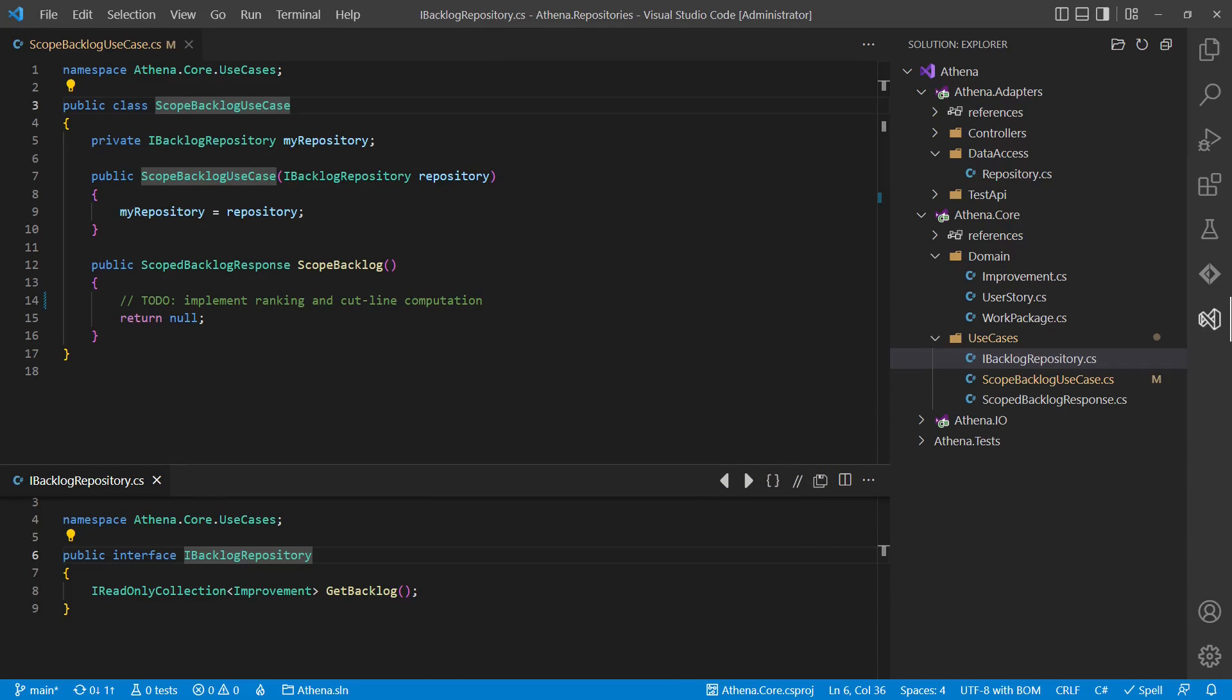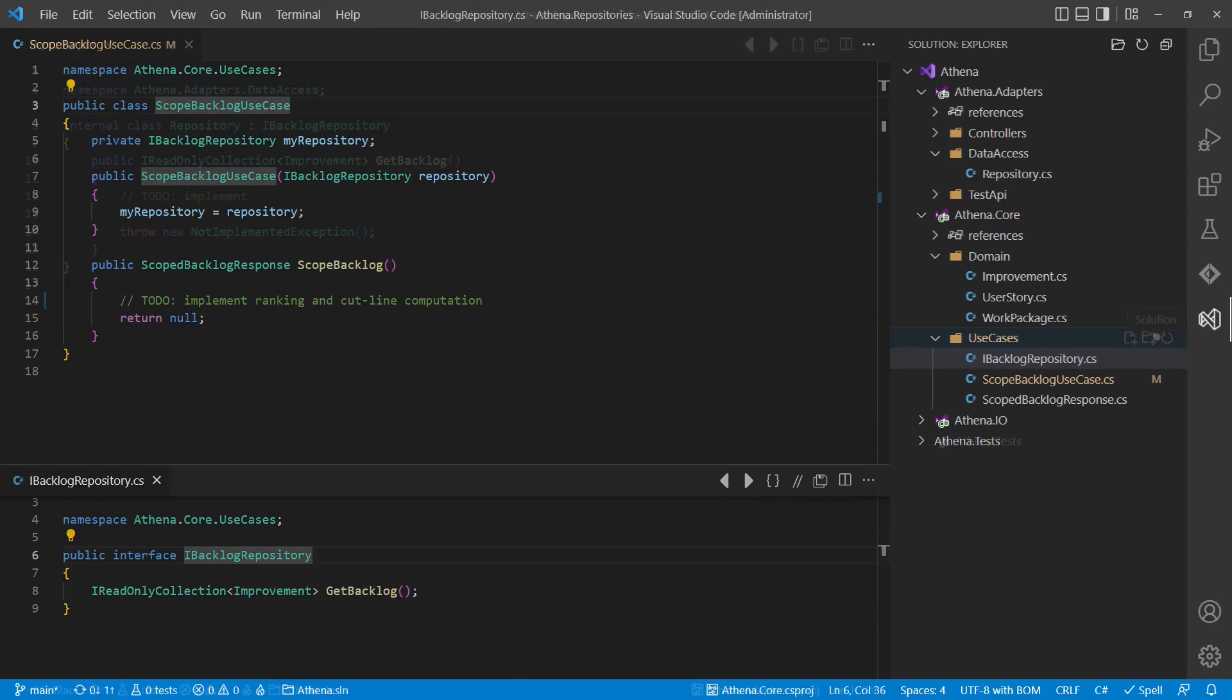The application logic, the use case interactors decide about ranking the work items, computes the cut line and calculates some further figures and of course it also defines the interface to read the work items from some database.